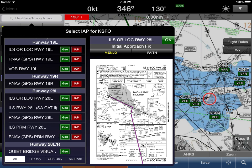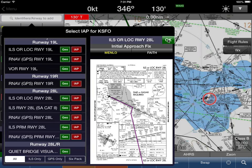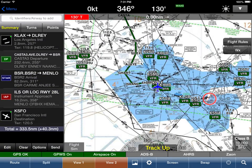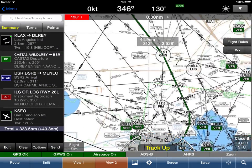Since the STAR ended at MENLO, let's start the approach at MENLO. Tap on MENLO and Wing X has automatically added the routing from MENLO along all the fixes all the way into the runway. We now have an OK button because Wing X knows the exact route we want, so we tap OK.